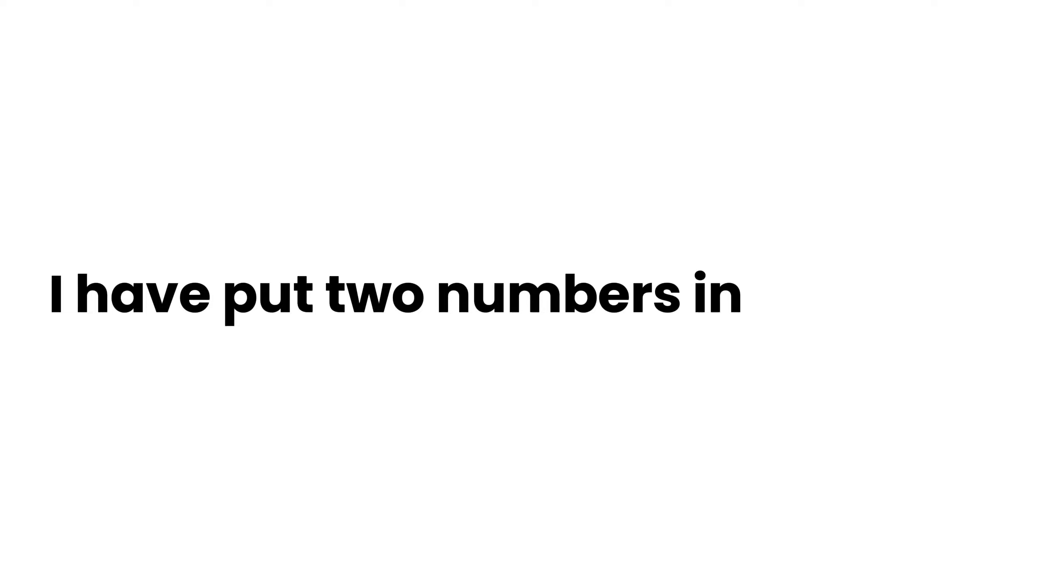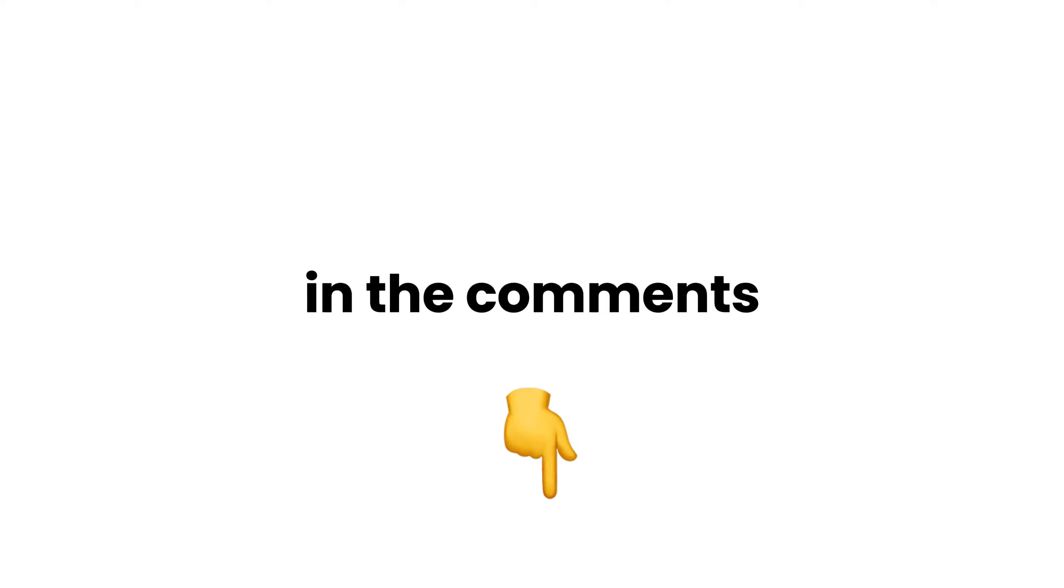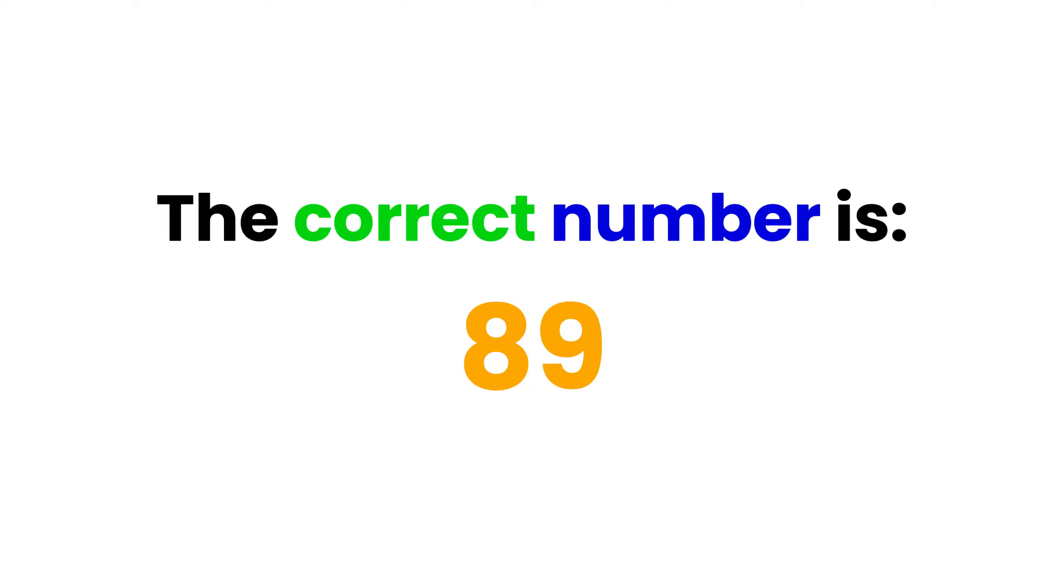I have put two numbers in this video. Pay attention and tell me the correct number in the comments. The number is 24.